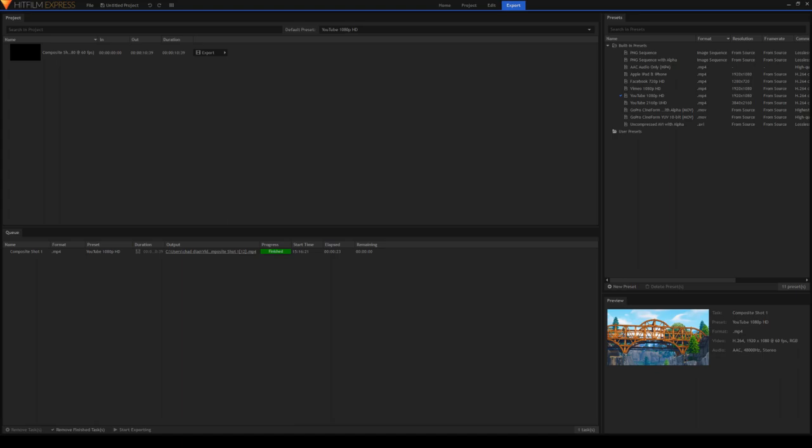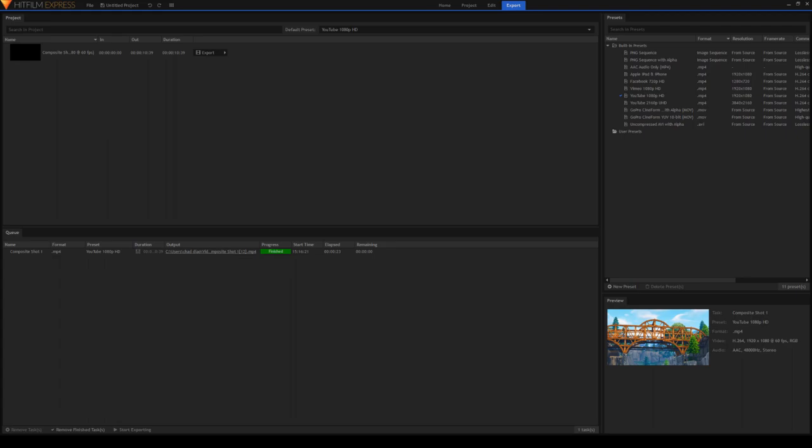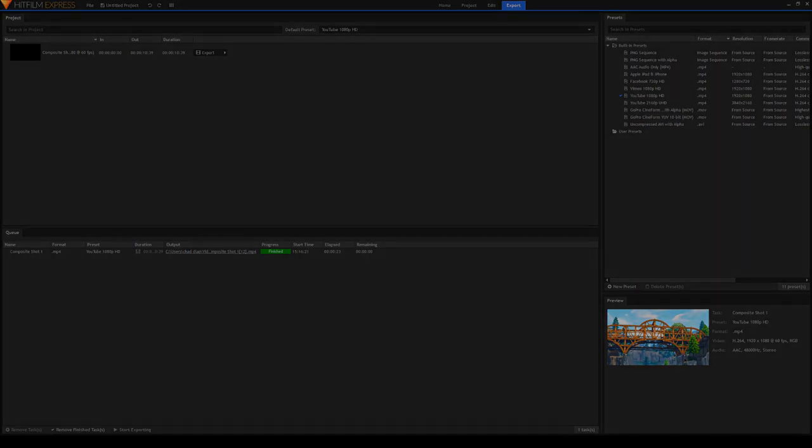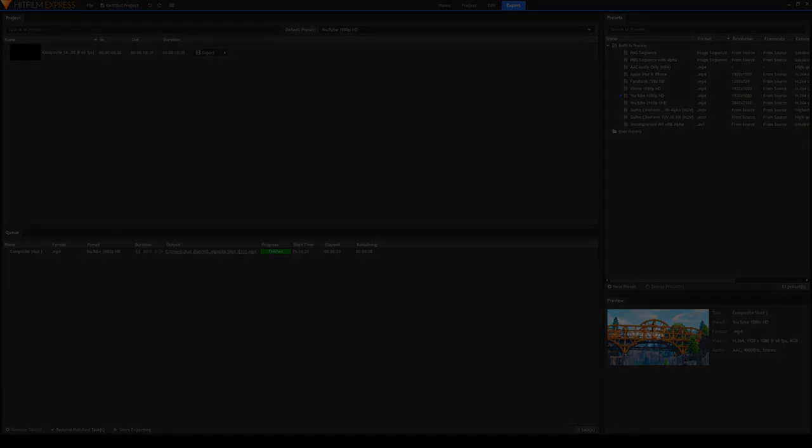Alright, that pretty much just covers a basic overview of HitFilm Express. You can do so many things with HitFilm. Just go to my channel and just watch some of my videos because I create all of them in HitFilm. So if you want more of these beginner tutorials, tell me in the comments. And yeah, I'll see you guys next time.